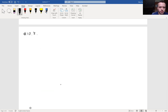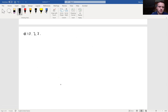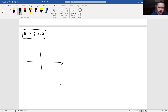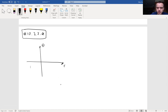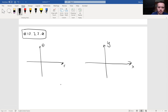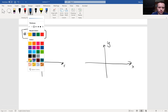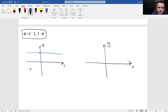For 10.3.7a, we have the Cartesian graph in terms of r and theta, and we want to sketch this graph in Cartesian coordinates x and y. The graph looks like a straight line going through some theta. Let's choose theta to be equal to π/4.